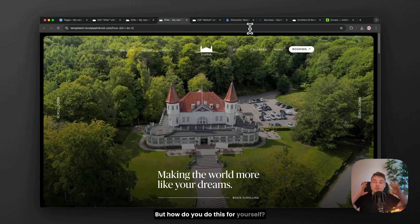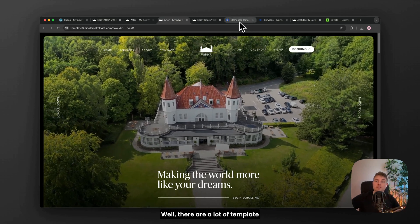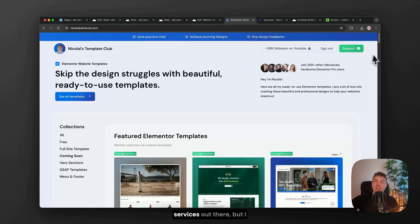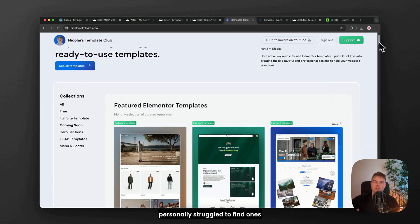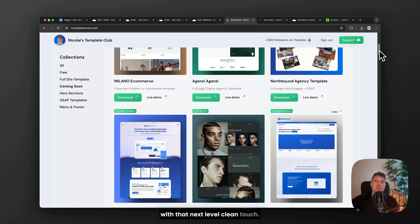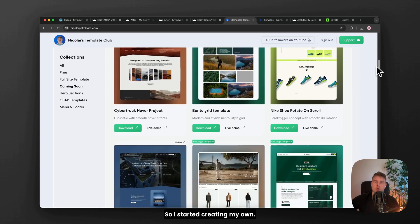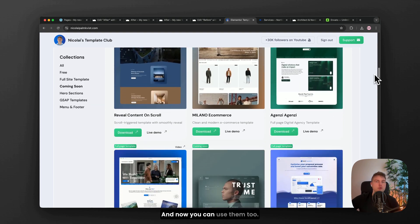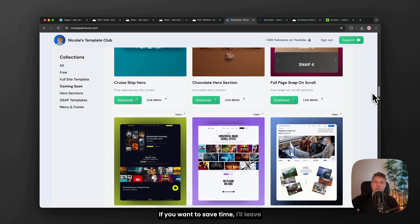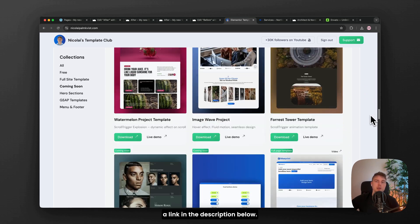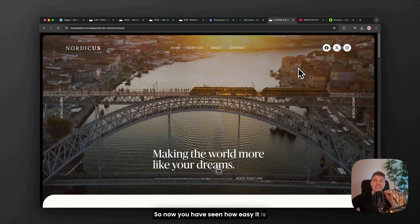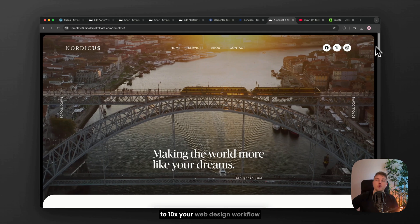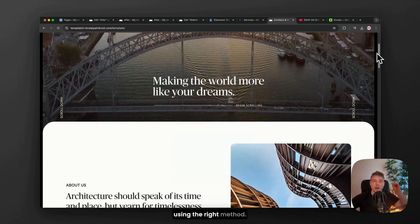But how do you do this for yourself? Well, there are a lot of template services out there. But I personally struggled to find ones with that next level clean touch. So I started creating my own. And now you can use them too if you want to save time. I'll leave a link in the description below. So now you have seen how easy it is to 10x your web design workflow using the right method.